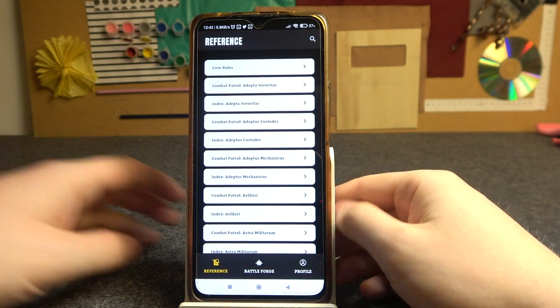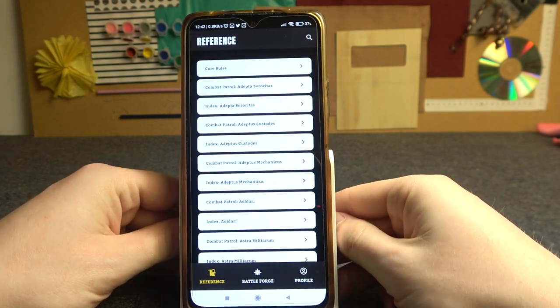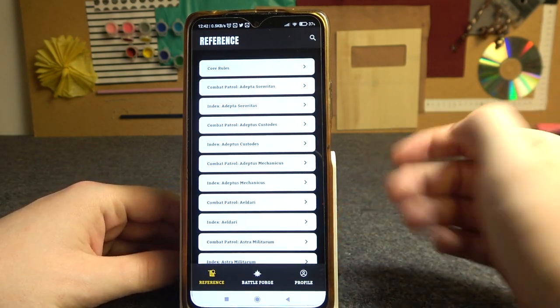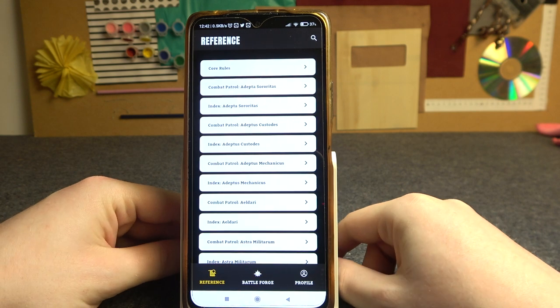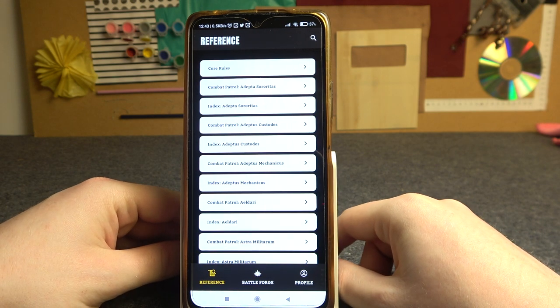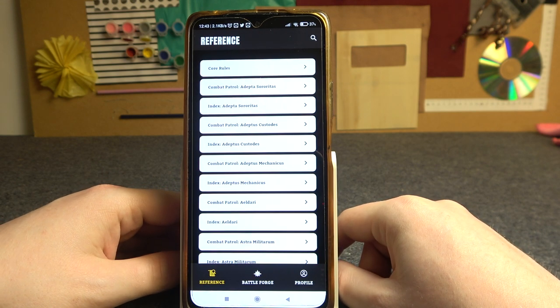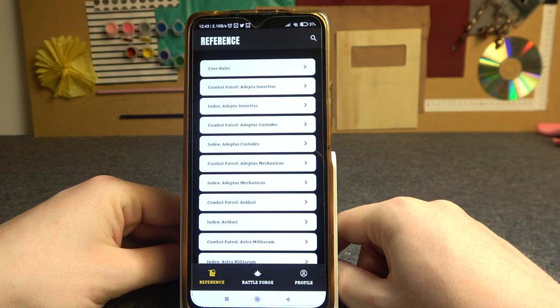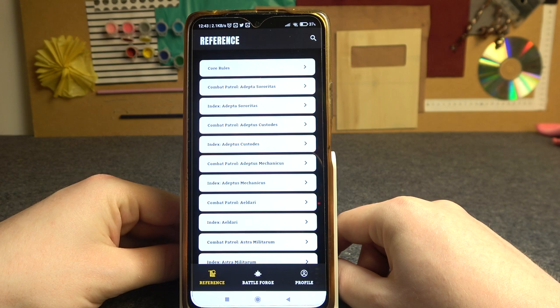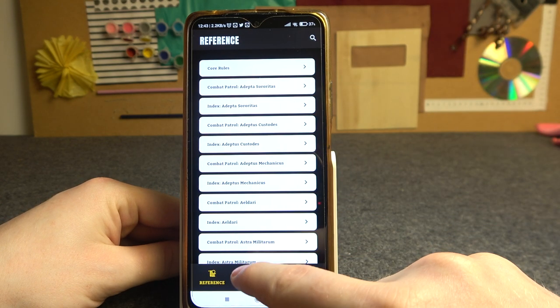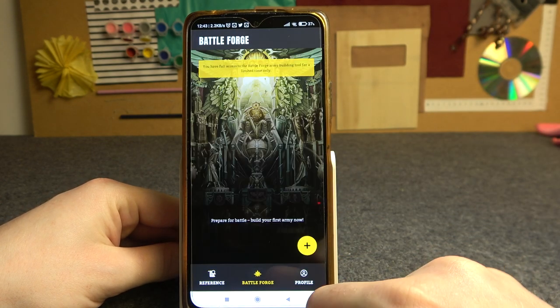Hello, in this video I want to show you how to properly create the Army BattleForge list in the Warhammer 40k app. And to do this, here inside the app click on BattleForge.